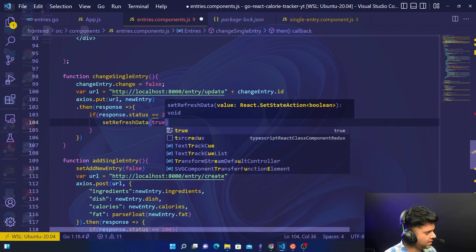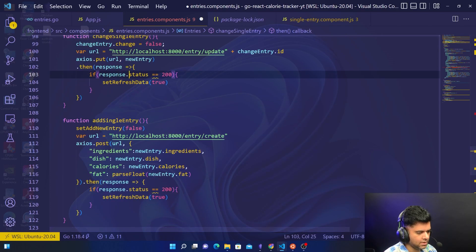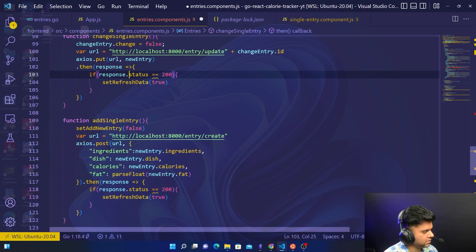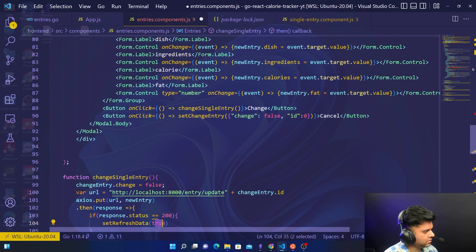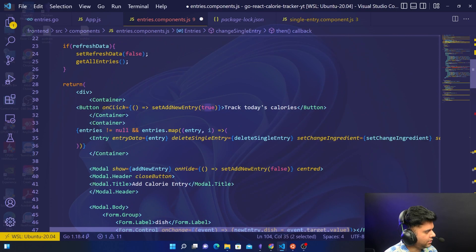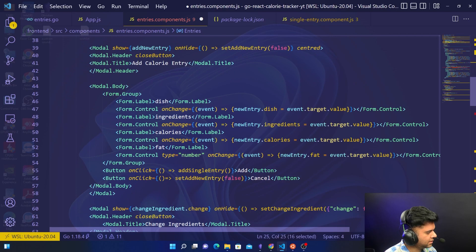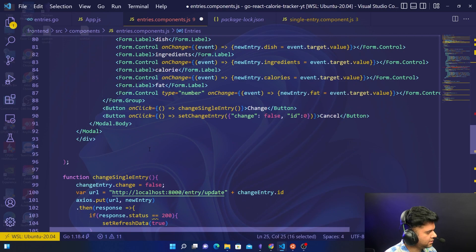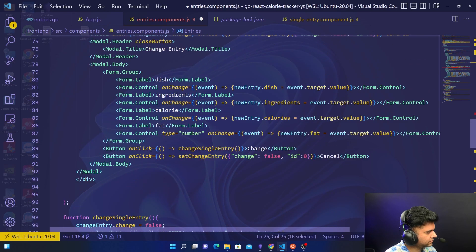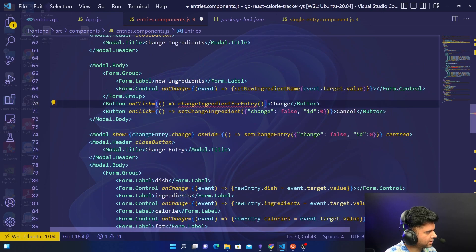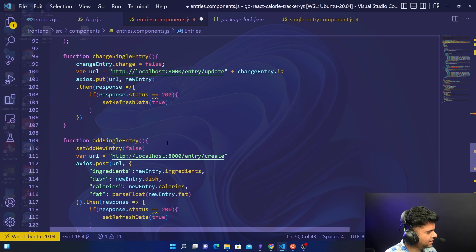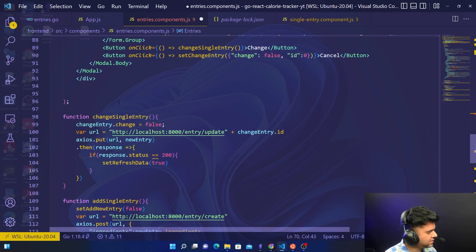In the response, you check if response.status is 200, and you want to set refreshData to true. That means it will automatically refresh for you. As soon as refreshData is set to true, our function checks for it, sets it back to false, and then gets all the entries.